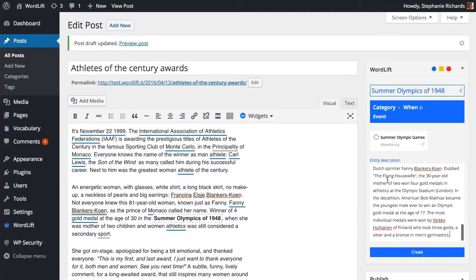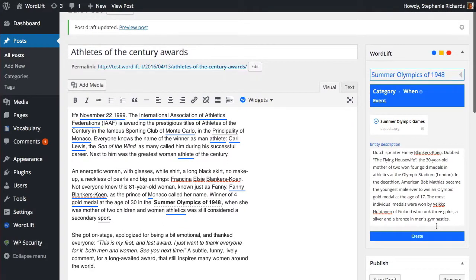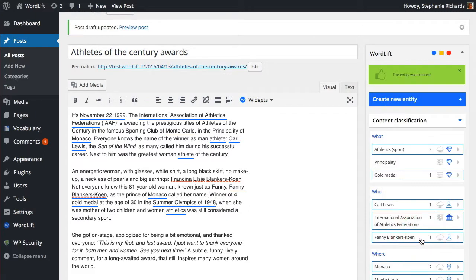It's very important to link similar content already available on the open web, as this will further enrich our article and help machines find it. Finally, let's add it to our internal vocabulary.